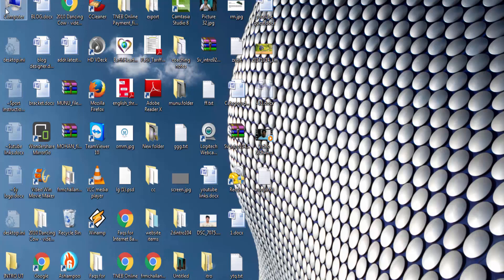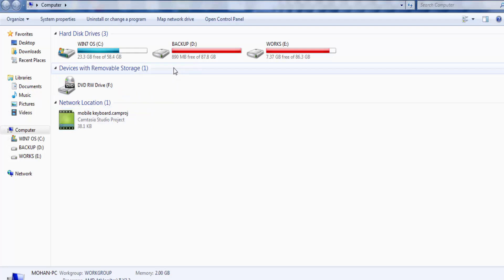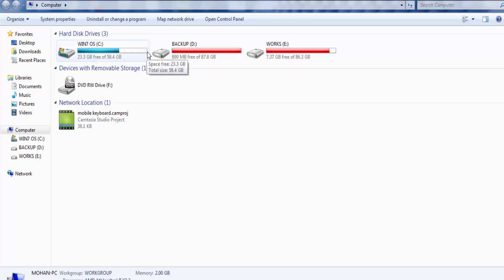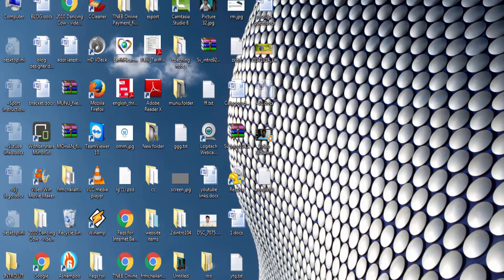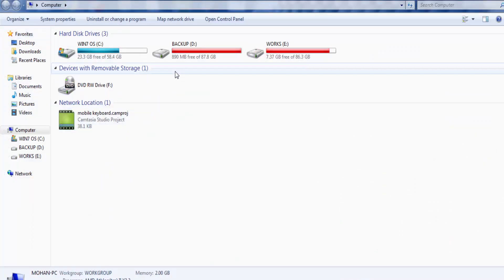Hello friends, this is the video where we have to fill out the C drive. We have to install the OS on another drive. If you have to install the OS on another drive, we are going to see how we can do it.